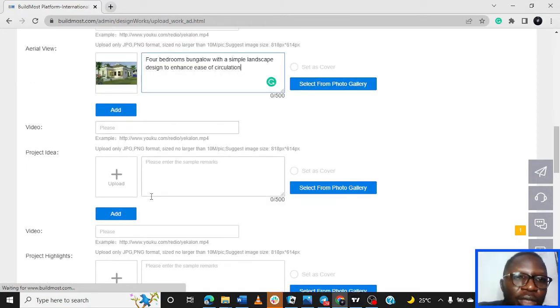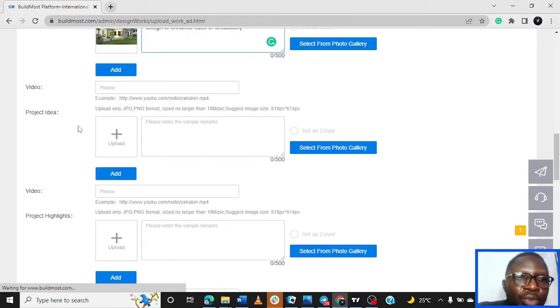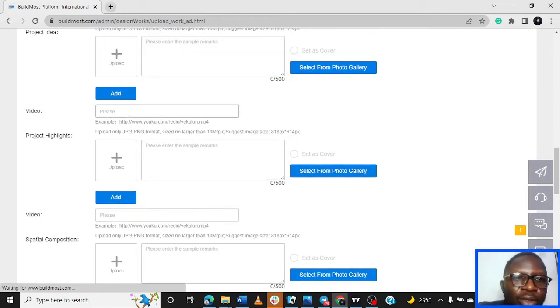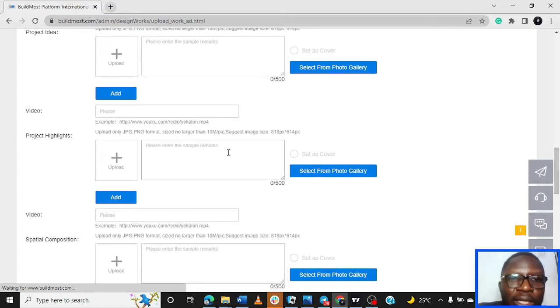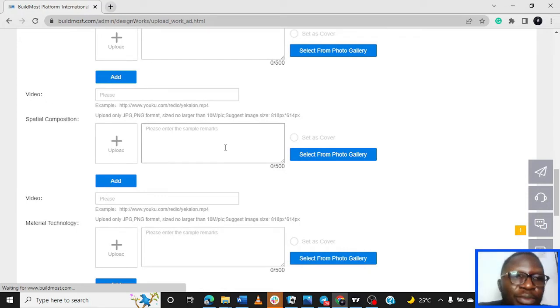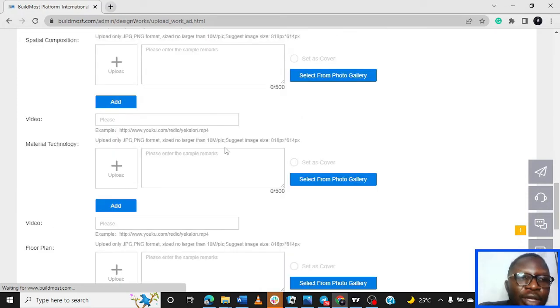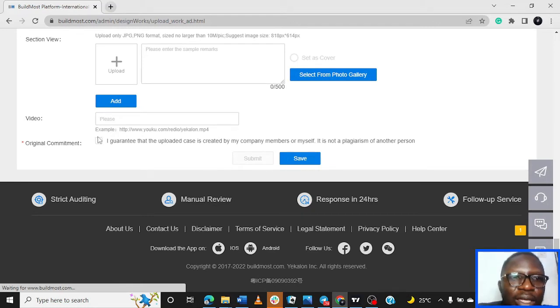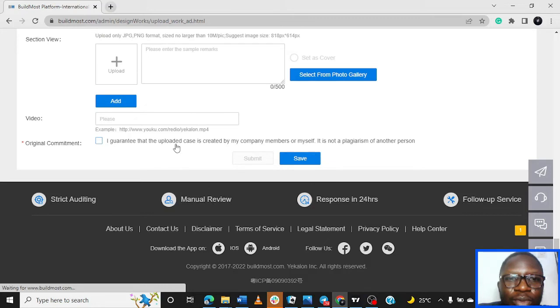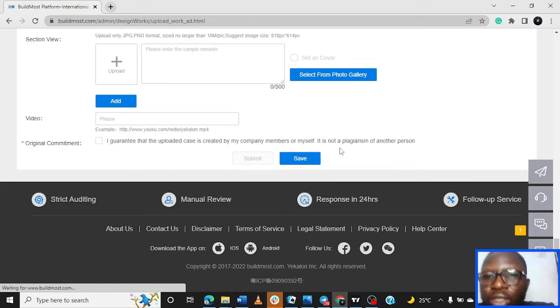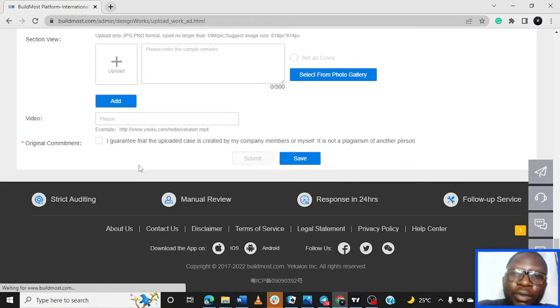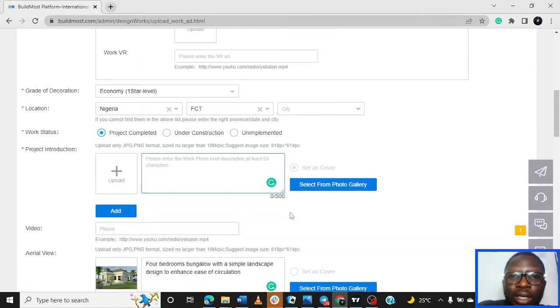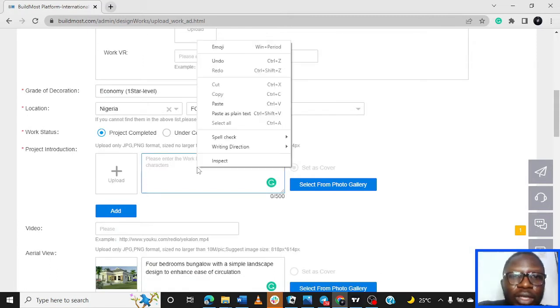Video - if you have an animation, project data, any other details you have to upload about the project. Project highlights - these are for well-documented, comprehensively documented projects. If you don't have that, you keep scrolling down until you get here. I guarantee that the uploaded case is created by my company or by me, my members or myself. It is not a plagiarism of another person. So you click Agree and then you Submit. If you don't want to submit you can click on Save.